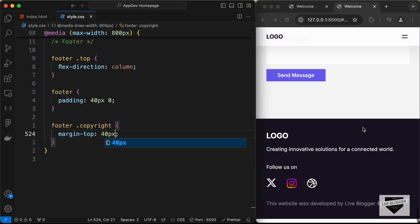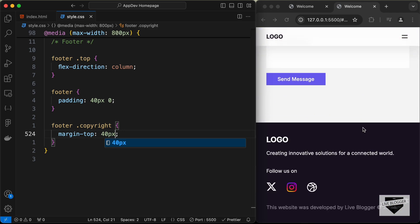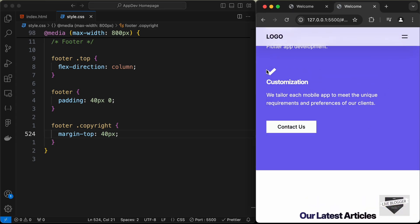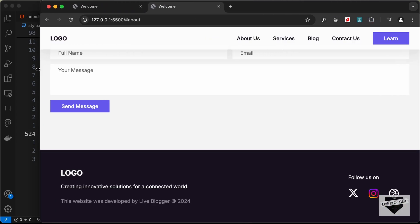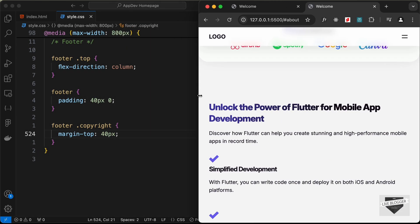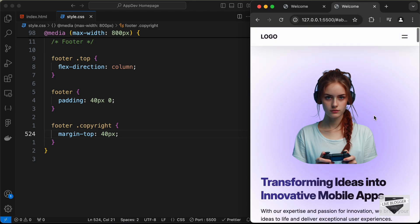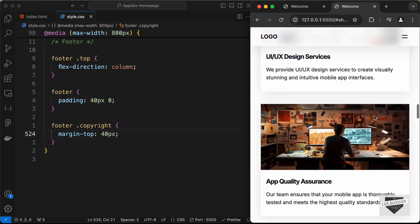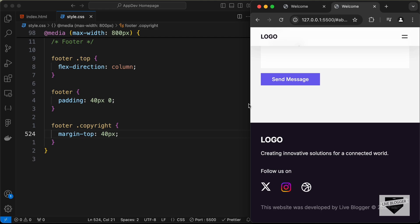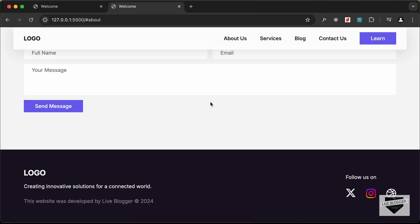That's basically it for the mobile version of our website. In the next video we will create the mobile menu items — when we click the menu icon the mobile menu will appear, and when we click the close button it should close. If you have any doubts ask in the comments, and if you liked this video please click the like button and subscribe for the latest updates. Thanks for watching, have a nice day!